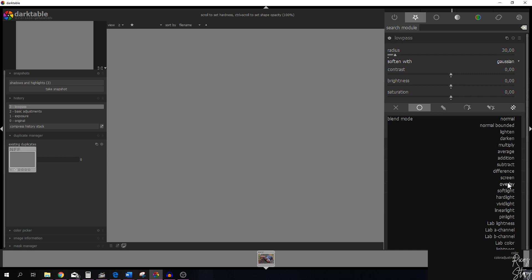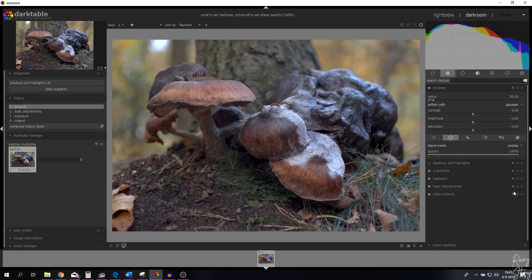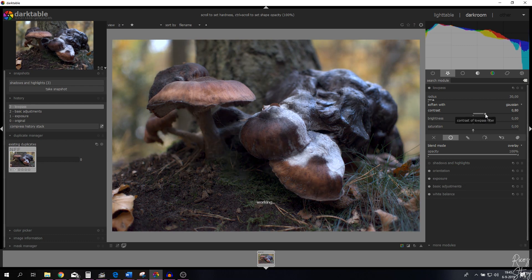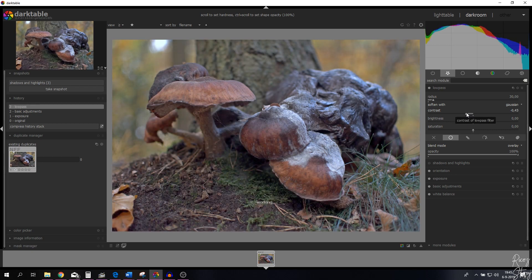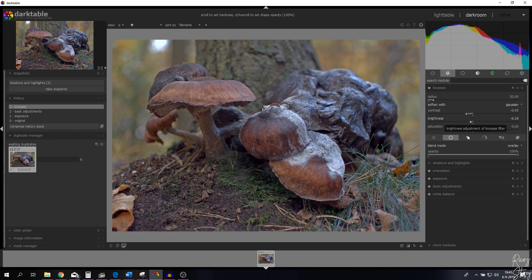What we can do is use the blend mode — change it to overlay. Now the image is back. With the radius on 30, if I use the contrast slider and move it to the right, the shadows become darker while highlights stay intact. Dragging it to the left, shadows become brighter and detail returns to the shadows. I'm going to decrease the brightness a little and increase the saturation to make it stand out more — that looks amazing.